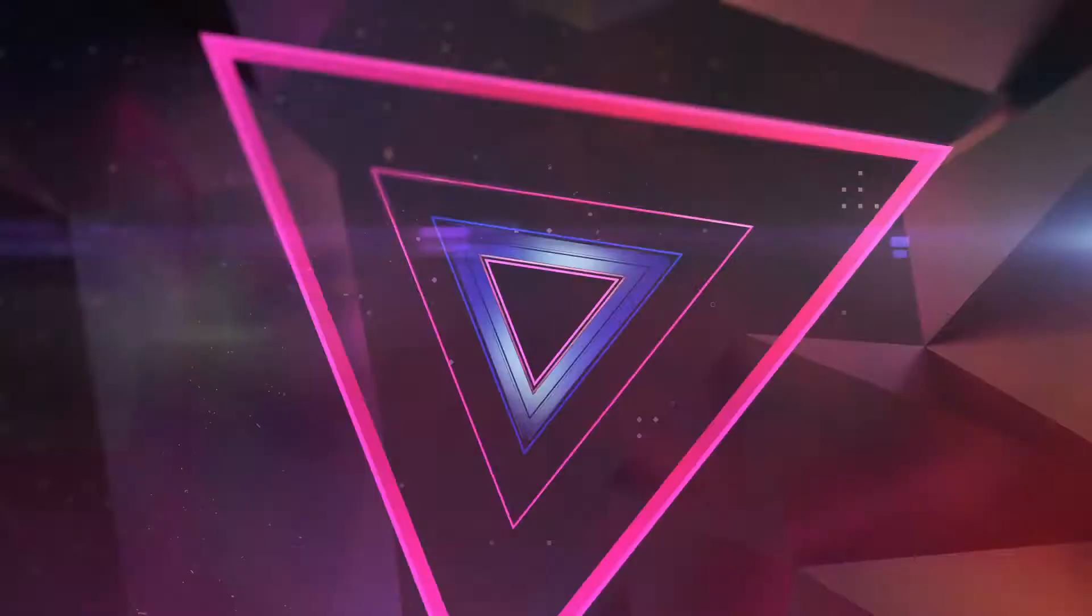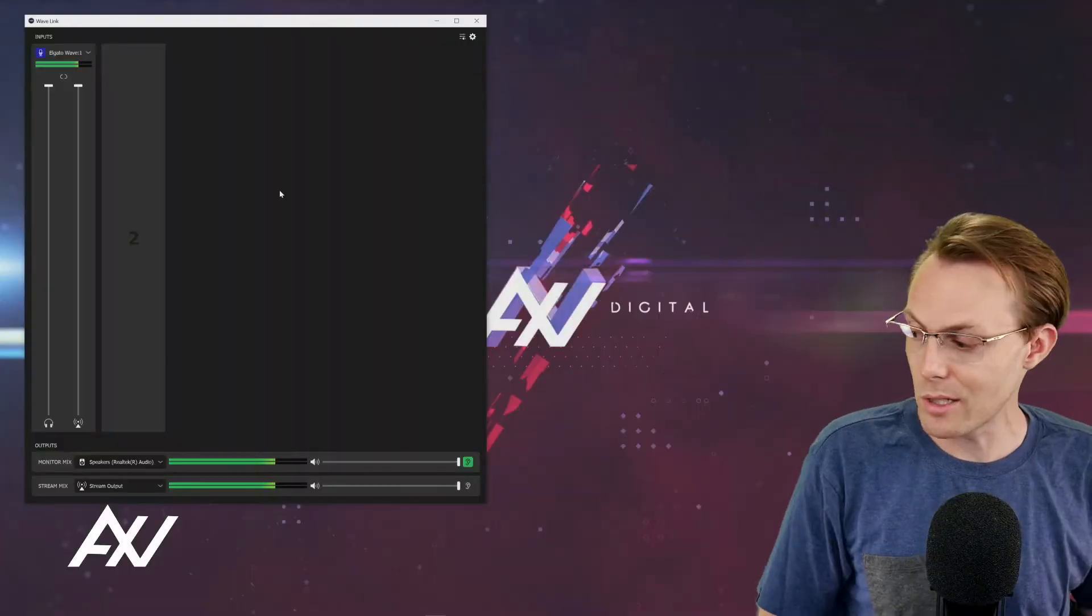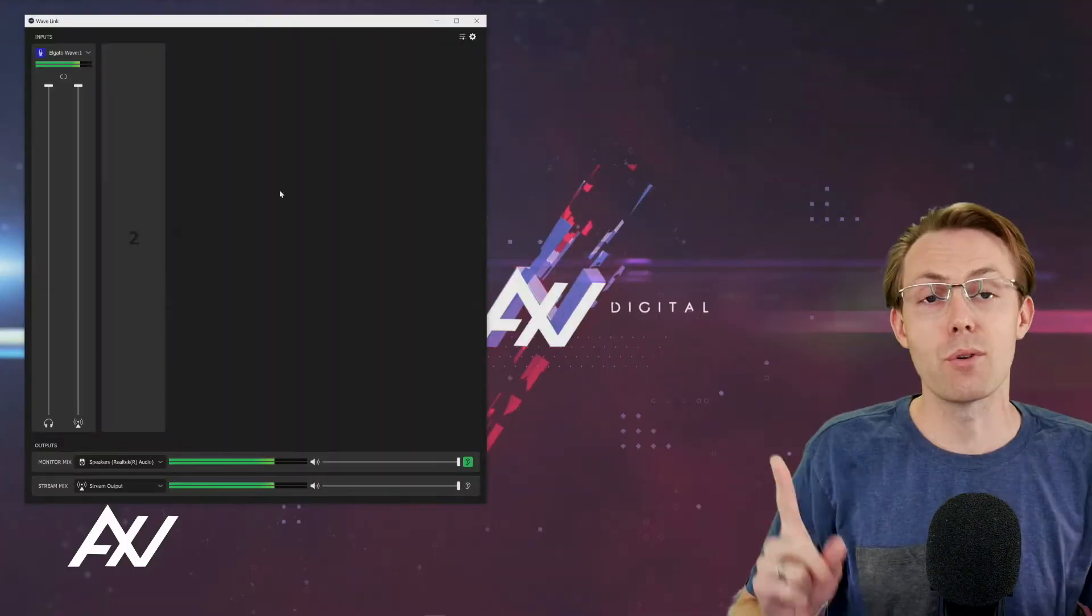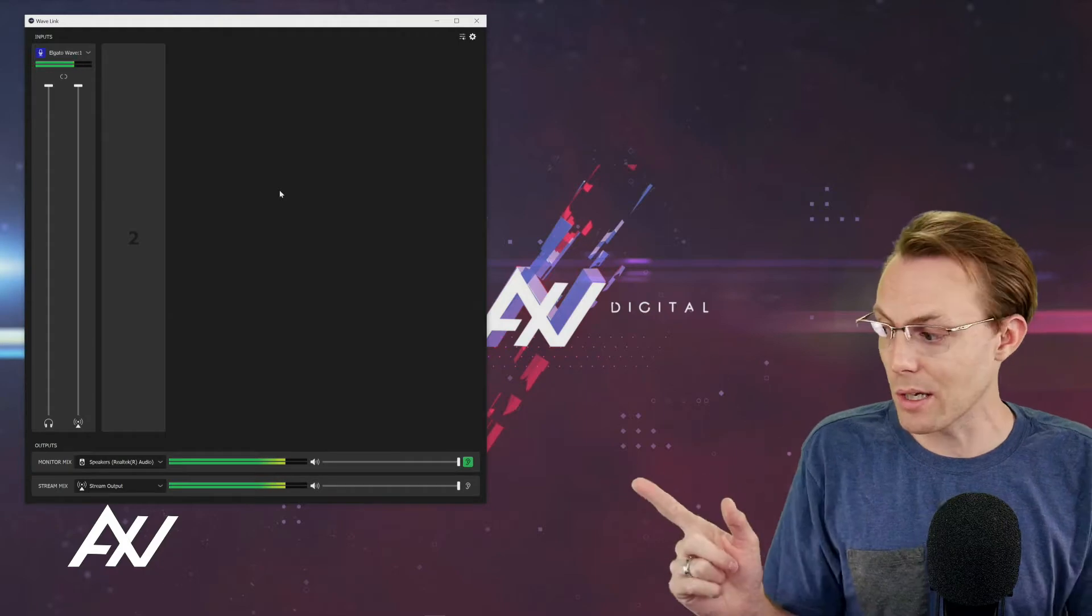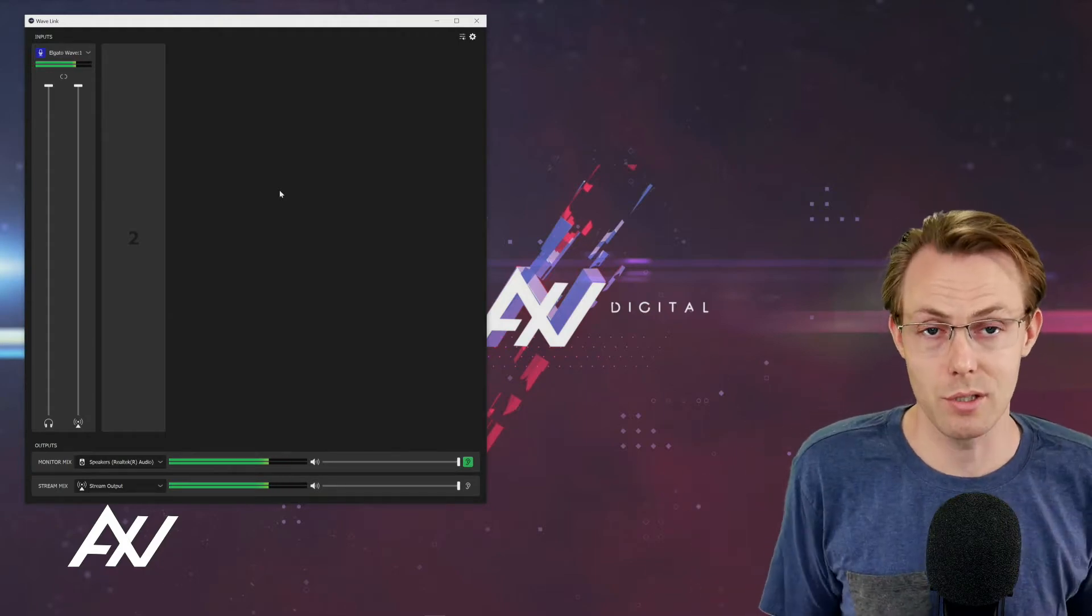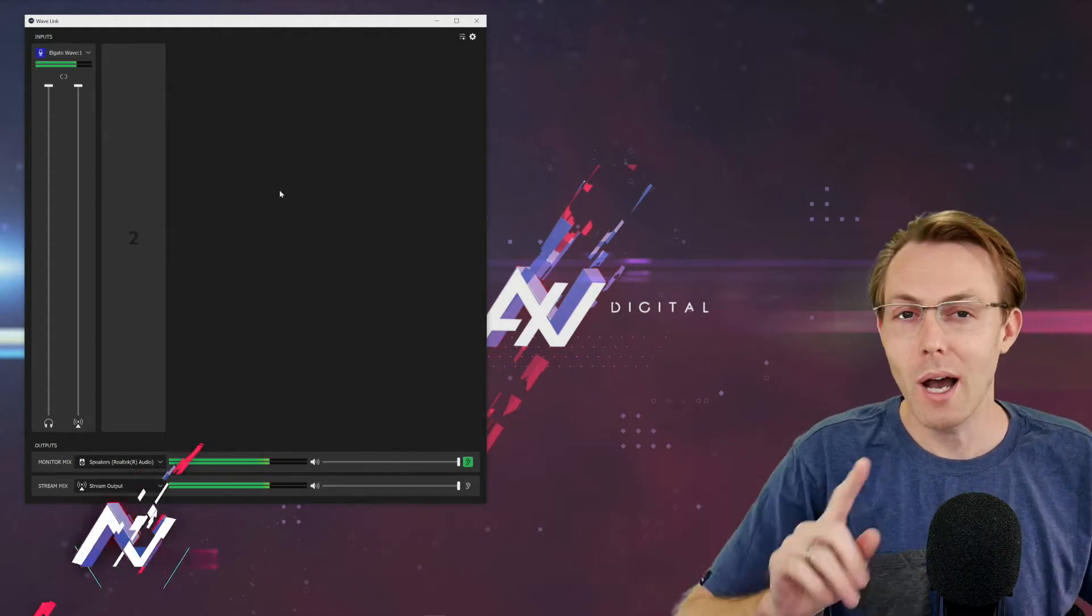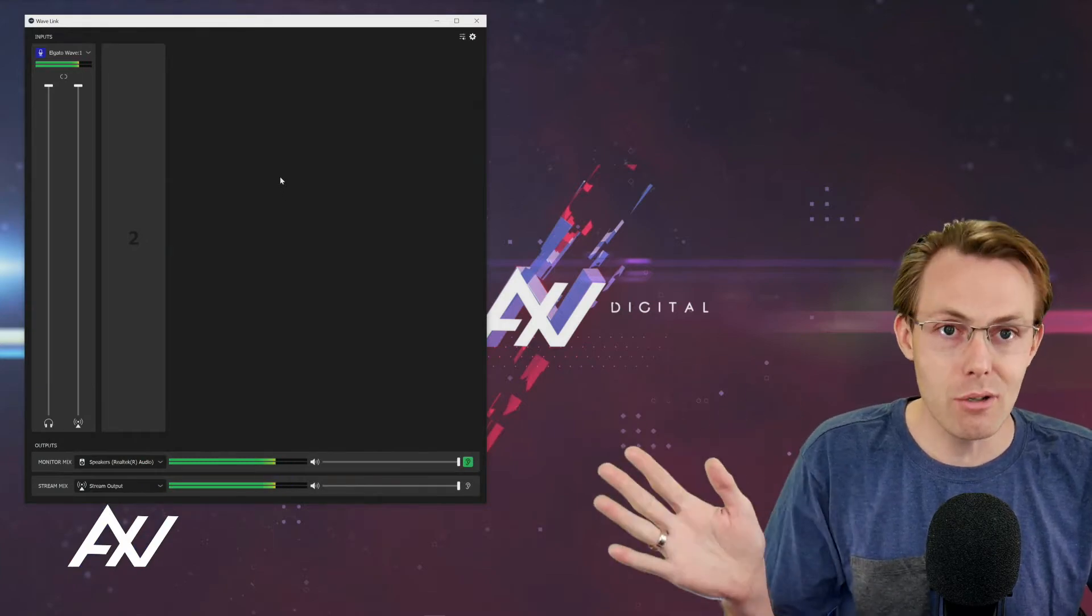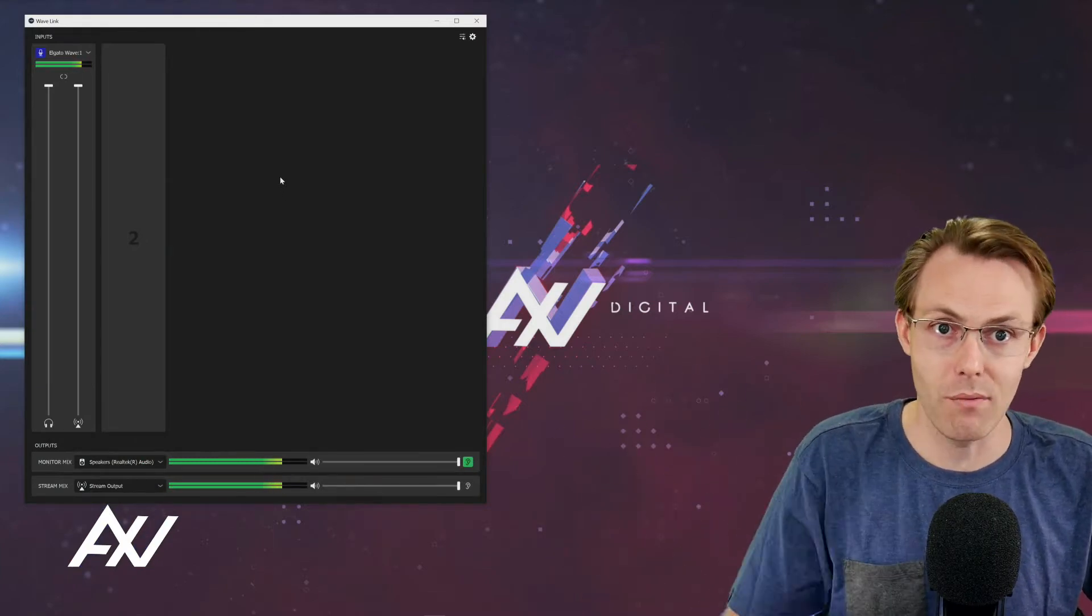So generally speaking, your monitor mix is what you hear versus your stream mix which is what your audience is going to hear. It's that simple. How do you make some adjustments there? Here's the basics.